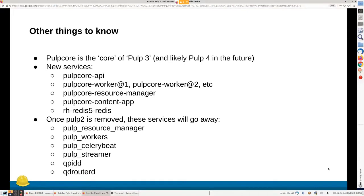There's a whole slew of new services: an API service that manages API requests, worker services, a resource manager that orchestrates the work, a content app that actually serves all the content, and a Redis service — on a default install we're currently using the SCL for Redis 5. And once PULP2 is removed at Katello 4.0, the PULP2 resource manager, worker, celery, streamer, Qpid, and QpidRouterd would all go away, along with MongoD.